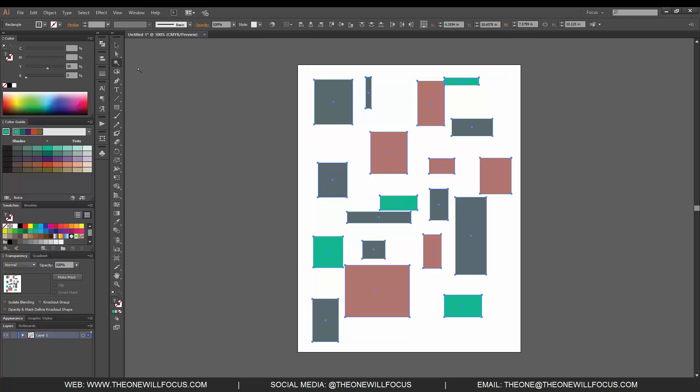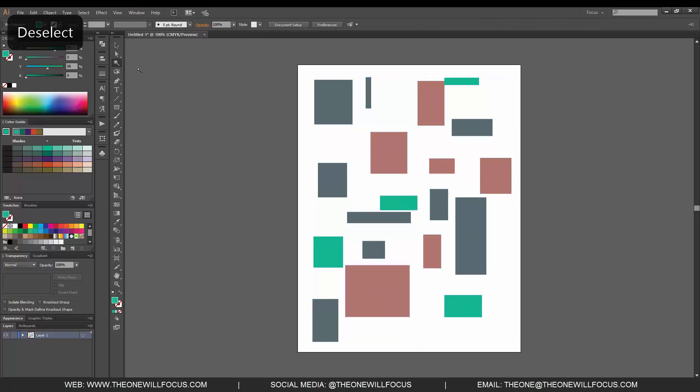So let's deselect these. Right now what I did was I dragged out a bunch of rectangles onto the screen. You can use any shape, you can use any object as long as it has color to it, and what you're going to do is you're going to select similar shapes.